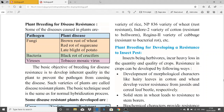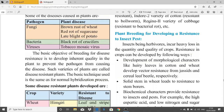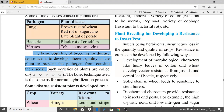Plant breeding for disease resistance is also achieved by hybridization. Diseases are caused by pathogens such as fungi — causing brown rust of wheat and red rot of sugarcane — bacteria causing black rot of crucifers, and viruses such as tobacco mosaic virus. The basic objective of breeding for disease resistance is to develop inherent quality in the plant to prevent the pathogen from causing disease.